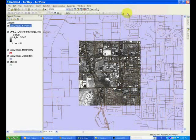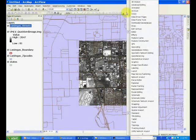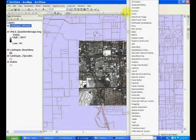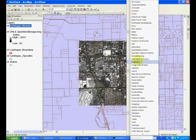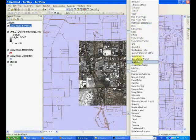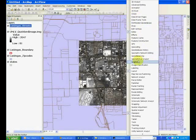If you go to the toolbars area and right click, you will see a list of toolbars that are available and provide different functionalities to ArcMap 10.